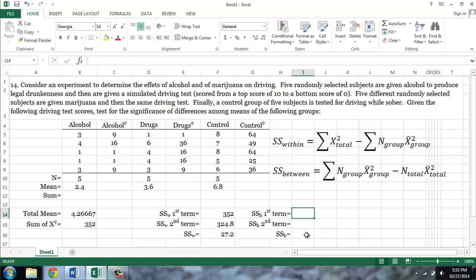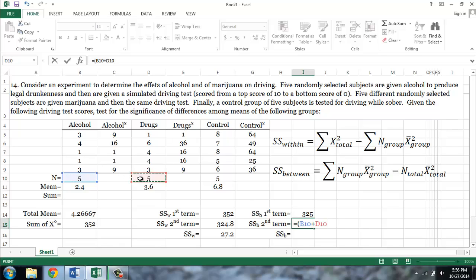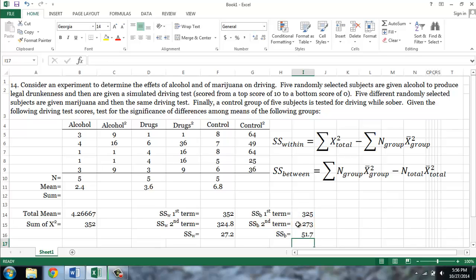As I mentioned earlier, the first term is equal to the second term of the sum of squares within formula. The second term is equal to n total — which in parentheses is the sum of each n for each group — times the total mean, which we just calculated, squared, or 273. So our sum of squares between is equal to our first term, 325, minus our second term, 273, or 51.7.